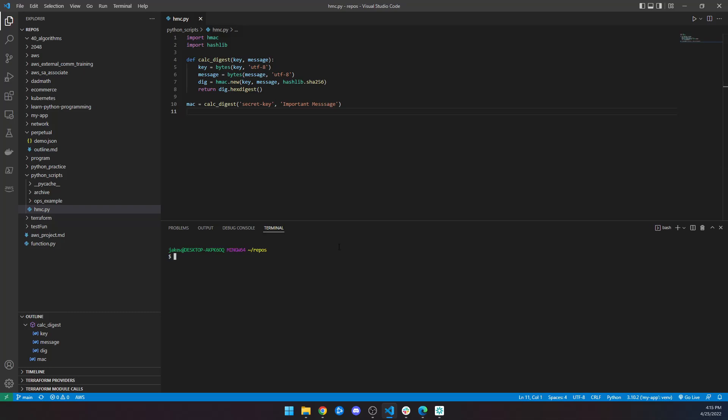But let's go ahead and run this and see what happens. So let me make sure I'm in the right directory, Python scripts. And we will just run Python hmac. And there we go.